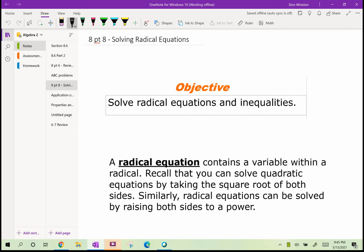Good morning everyone. Today we'll look at solving radical equations — we won't worry about inequalities, we'll just look at radical equations. Solving radical equations is really no different than solving equations that you are used to.